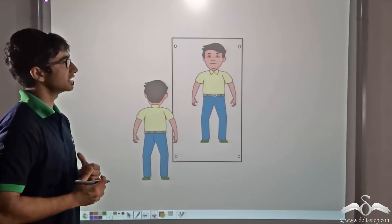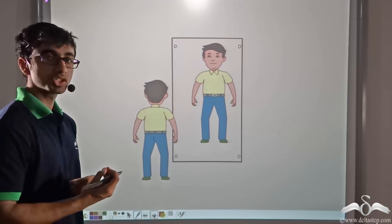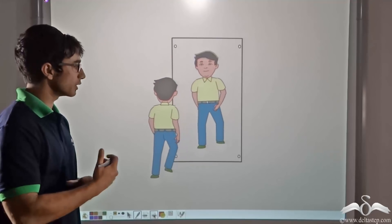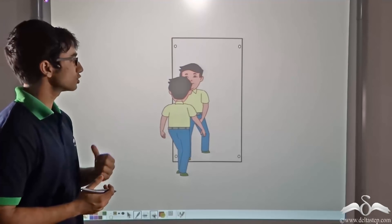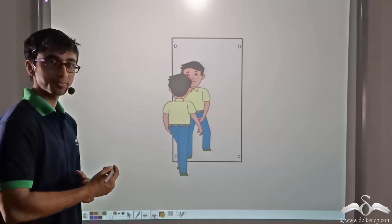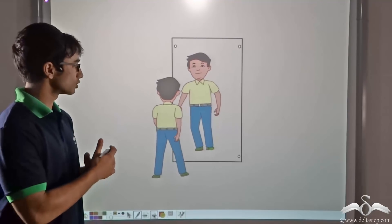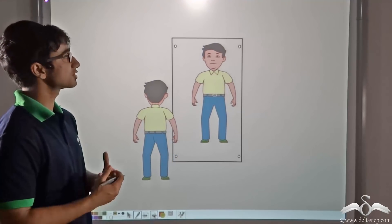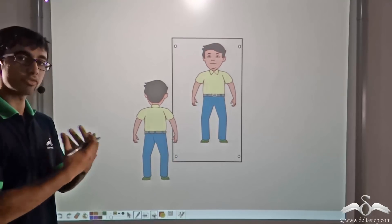If you observe closely, you will see that if the boy takes two steps towards the mirror, the image also takes two steps towards the mirror. And if the boy takes two steps away from the mirror, the image also does the same. You will also notice that the distance of the boy from the mirror remains the same as the distance of the image of the boy from the mirror. And you can also see that the boy is standing upright and his image on the mirror is also upright.